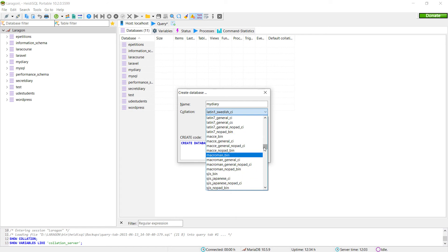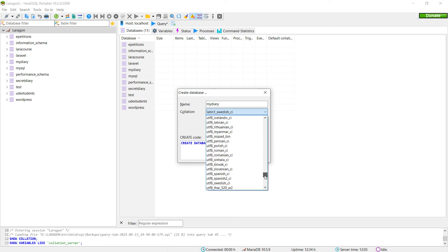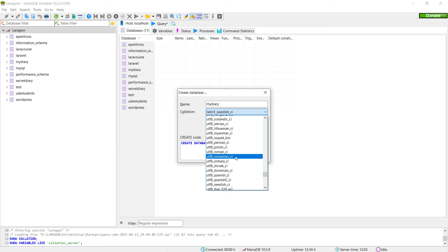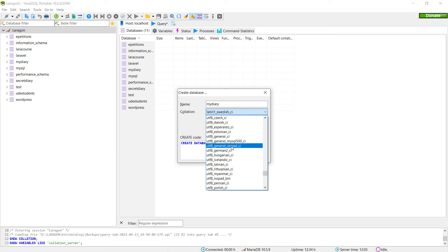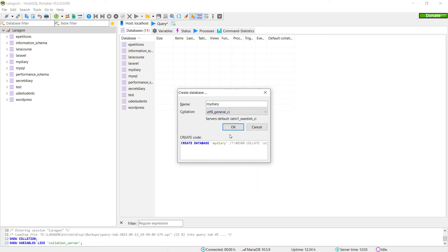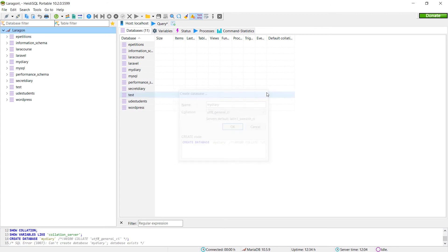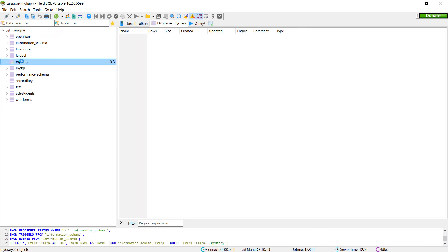So here generally, as a locale, we use UTF-8 General CI. With this, we can support accented characters and other systems of characters for other languages. So clicking OK, we have our database MyDiary.